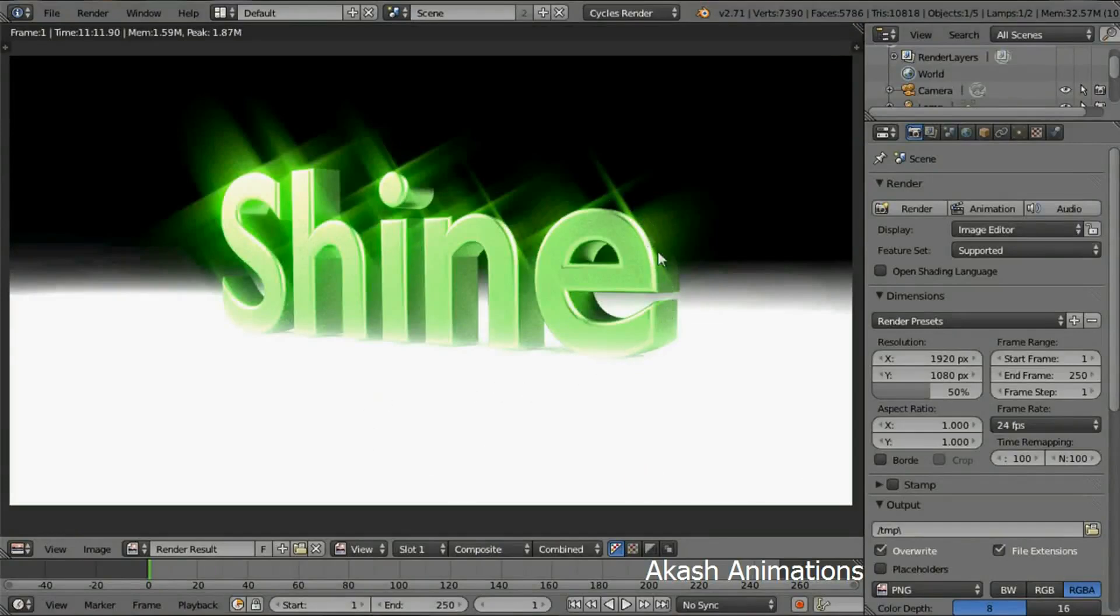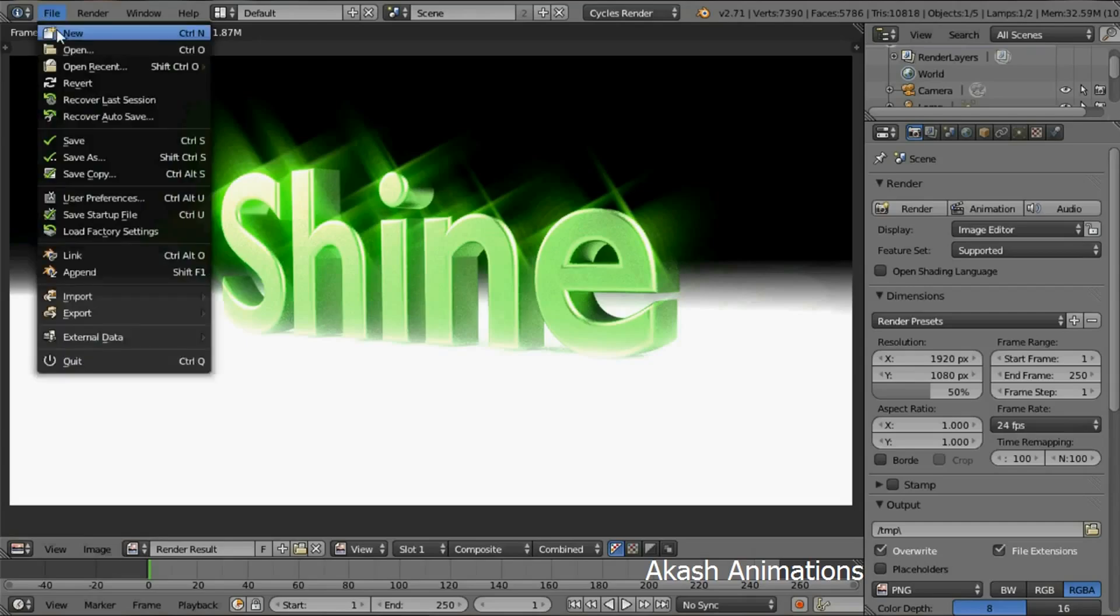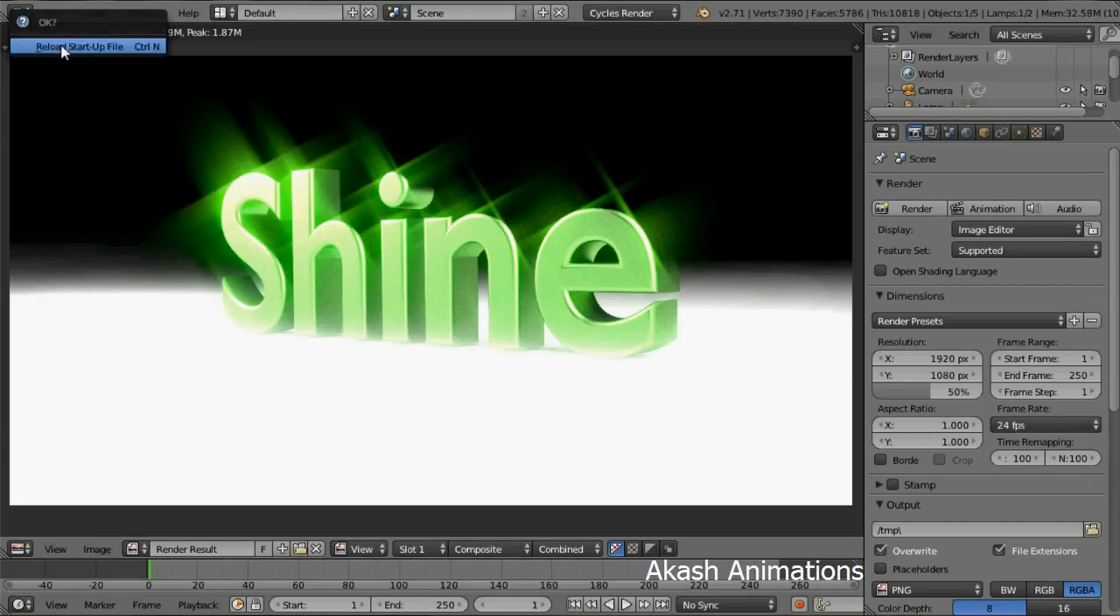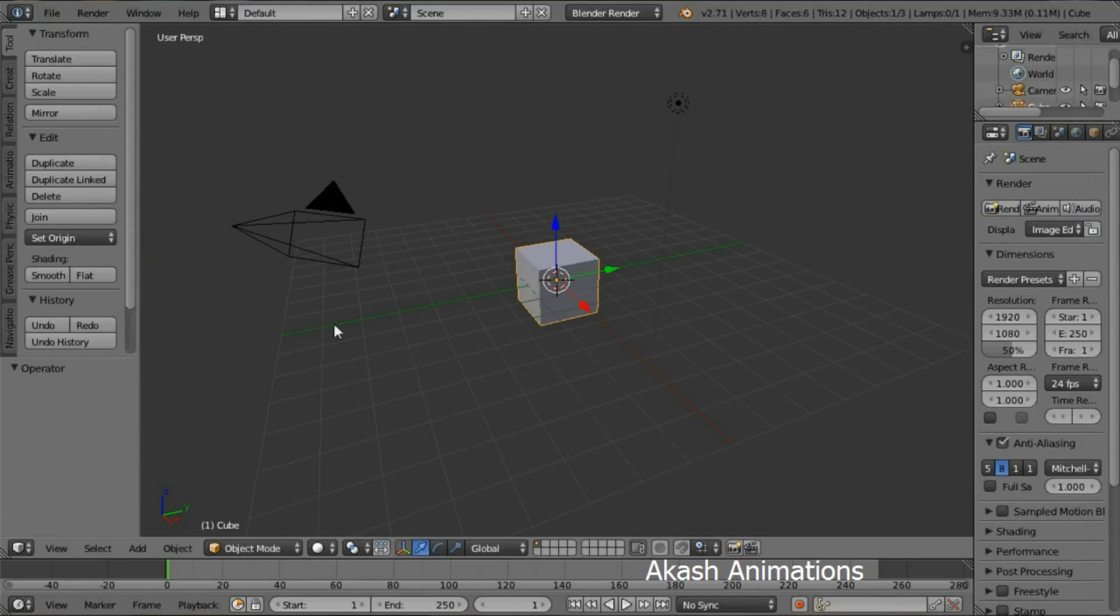We're going to start by creating a new project. From the file menu, go to new and then reload the startup file. This is the default scene in Blender. The default object is the cube.